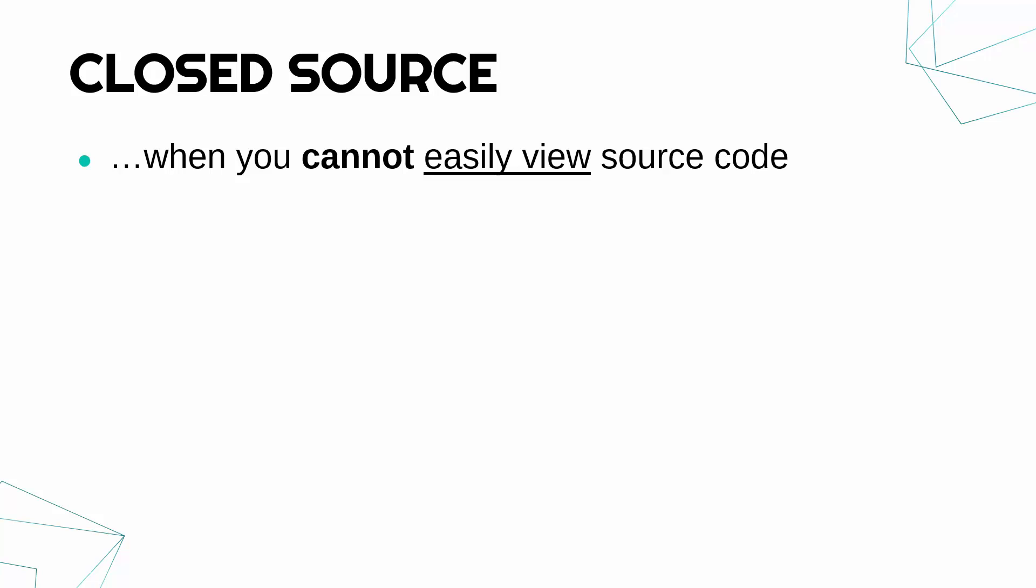This is when the creators don't publish the source code publicly. You can't, as a user, easily see the original code. Often this is also known as proprietary software. So to be proprietary means the creator maintains a lot of control over it. They will have copyright, they might have a patent, they might use a license to make sure you're not able to steal it and modify it and all those sorts of things. Open source software is generally a lot more freeing—anybody can do what they like within reason.